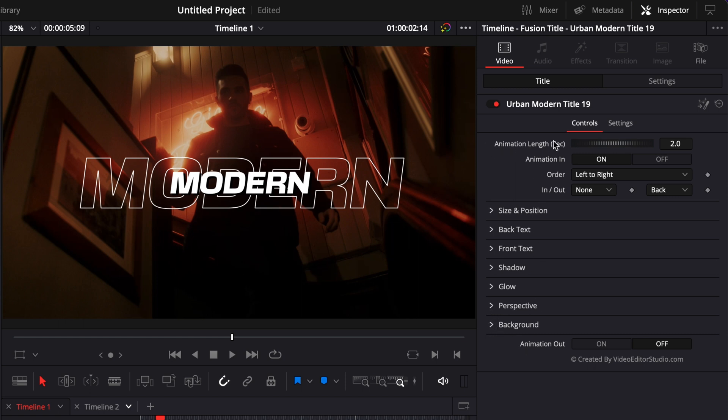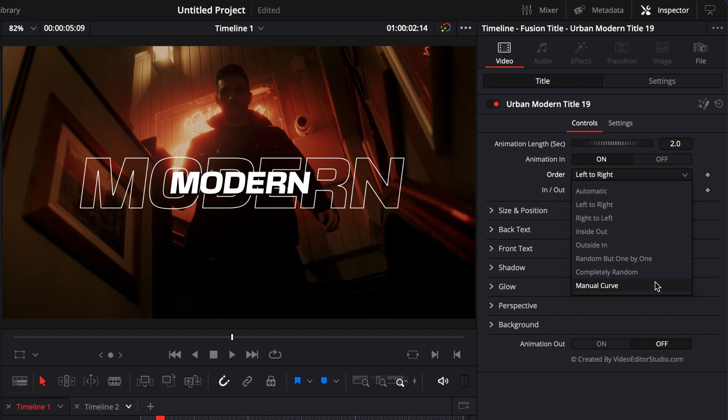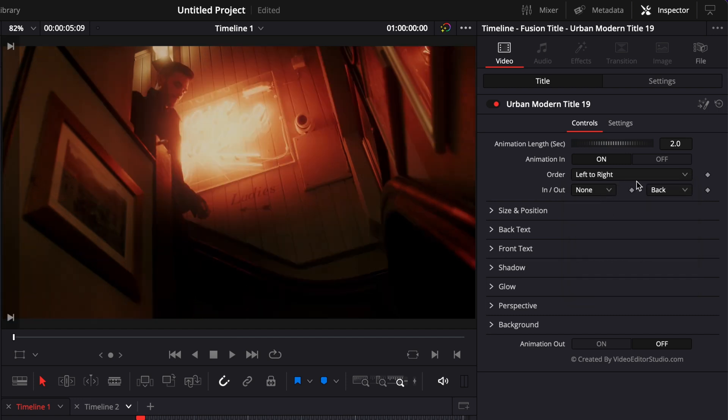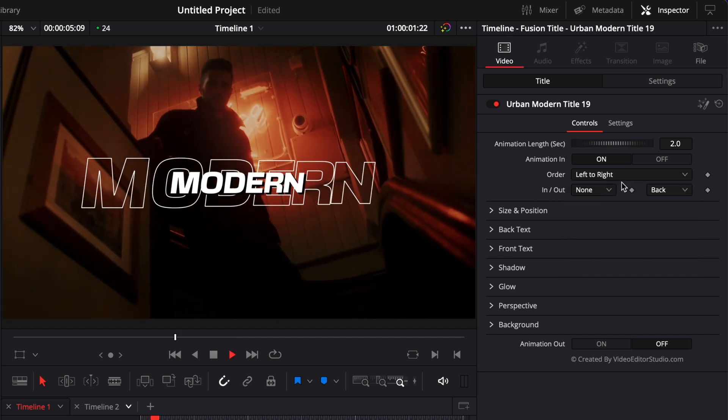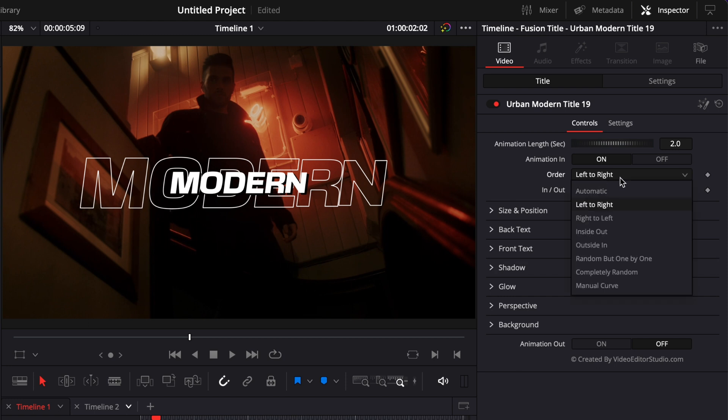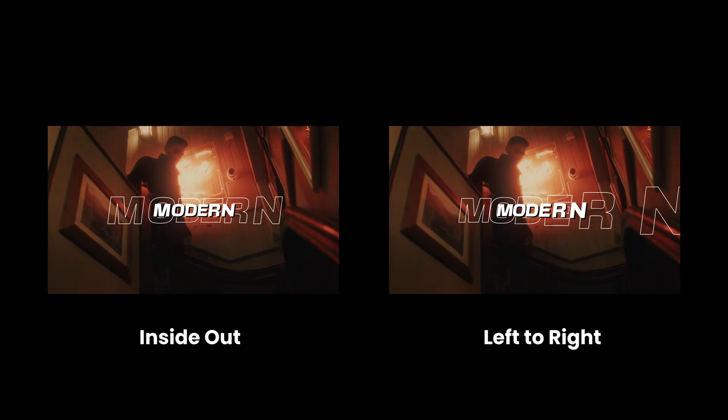But this one has been created using follower animation. You have left to right, right to left, inside out, outside in, random, between by one, completely random, and manual curve. This already can help you create a different look. Right now we are left to right, but we could choose to have inside out, which is a completely different animation in its own right.